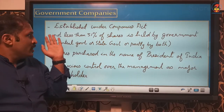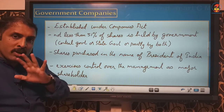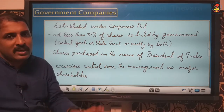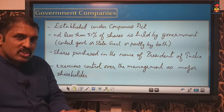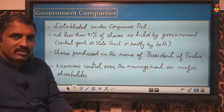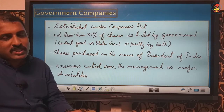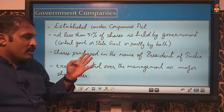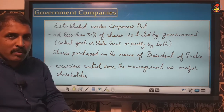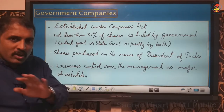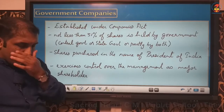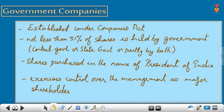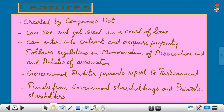The shares can be held by central government, or state government, or both central and state government, or central government and more than one state government. Anyway, it must be in the hands of government. These shares are purchased in the name of the President of India. More than 51 percent of shares will be purchased in the name of the President of India, giving government major control over the management of the company as it is the major shareholder.